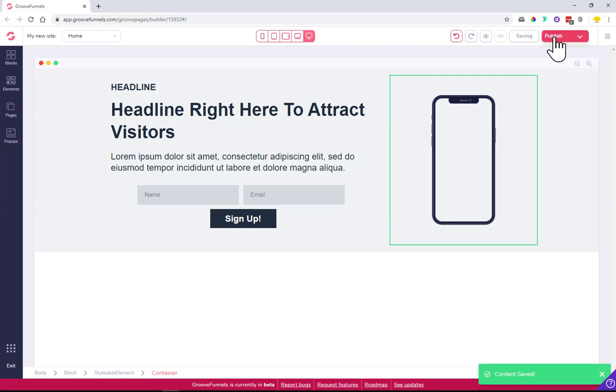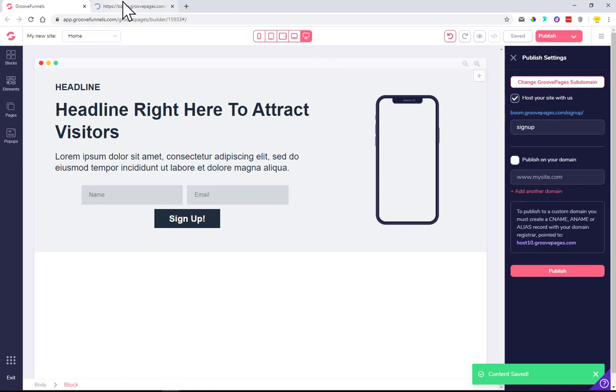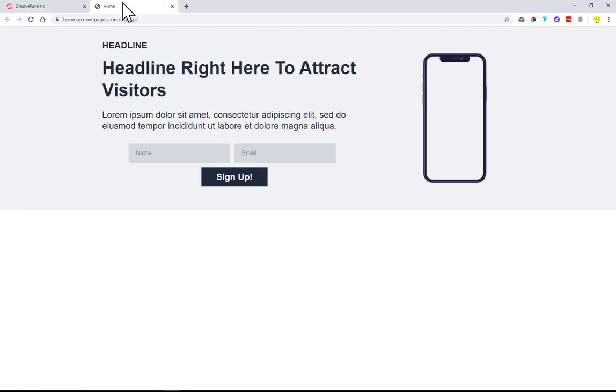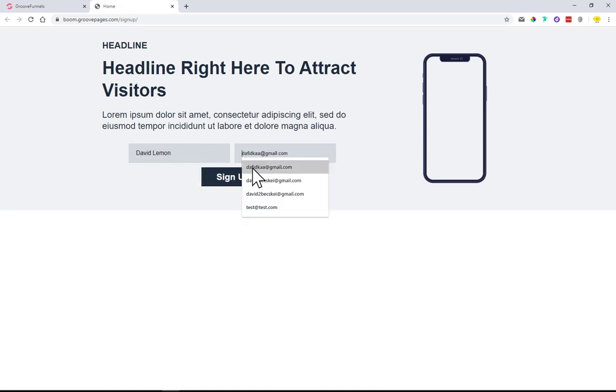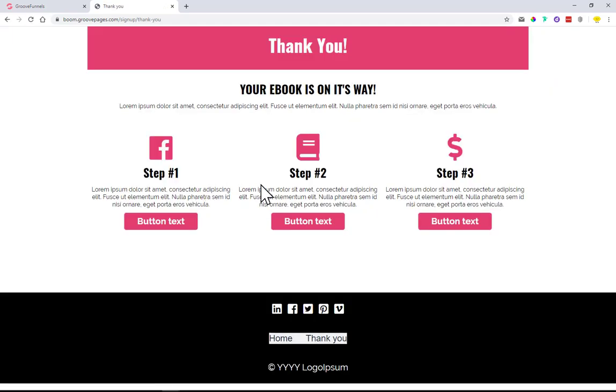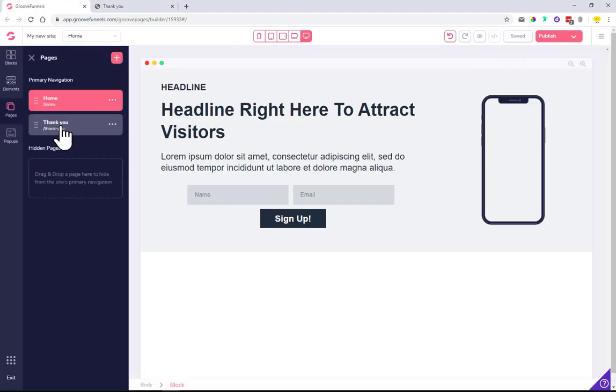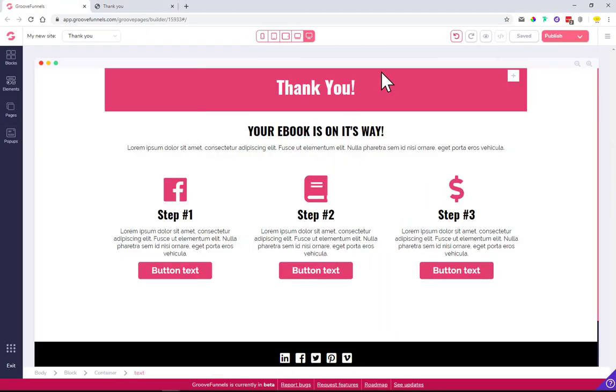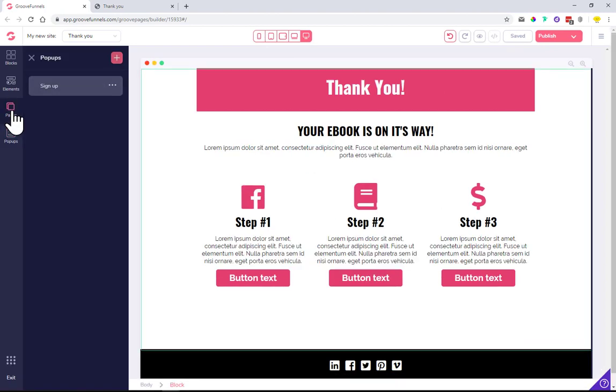Let's see what we created. We have the form here - name, email, sign up. Let's fill this in with some details and click sign up. It redirected us to the thank you page I created from the template.